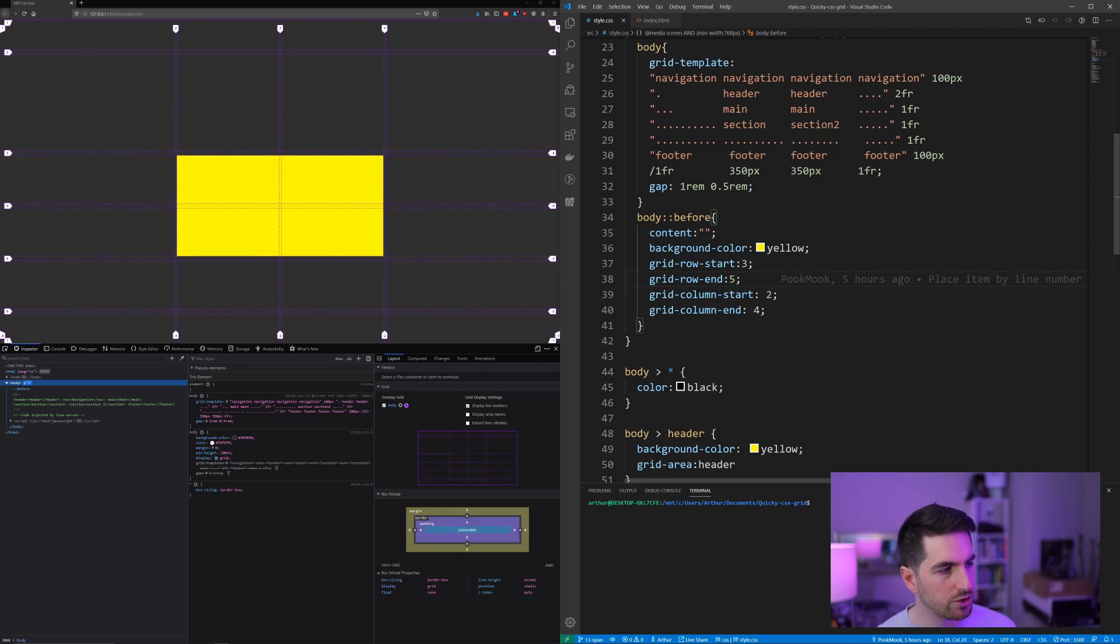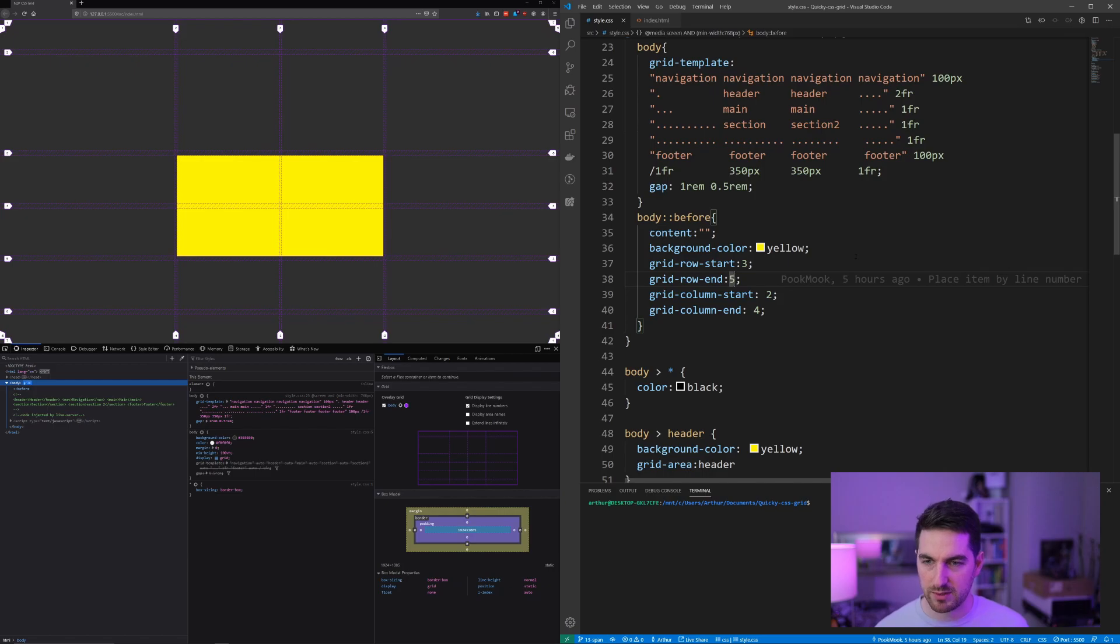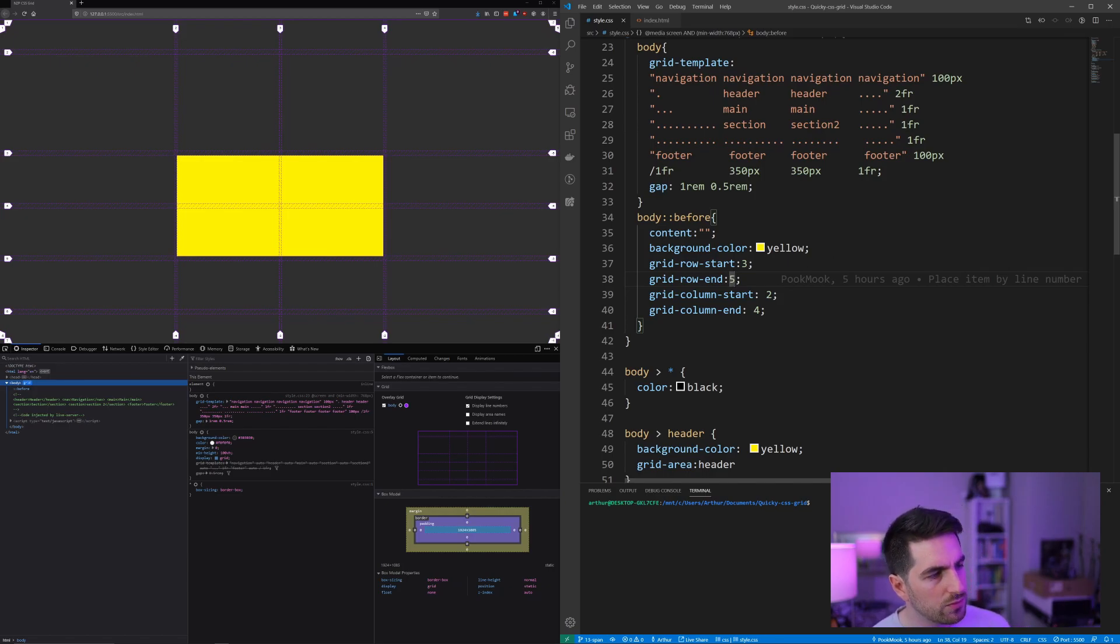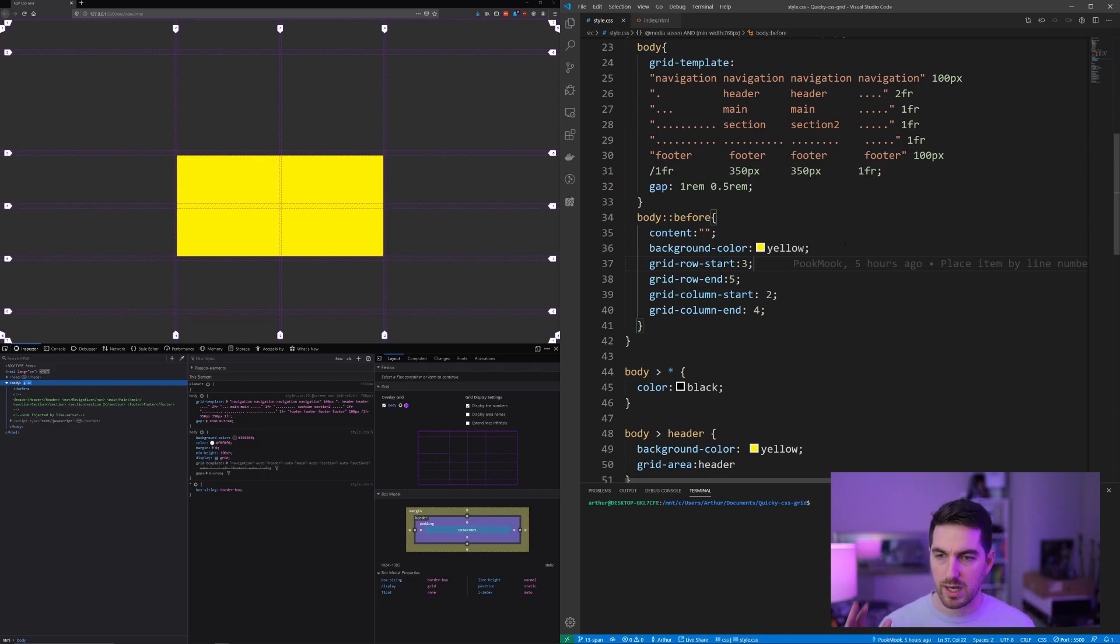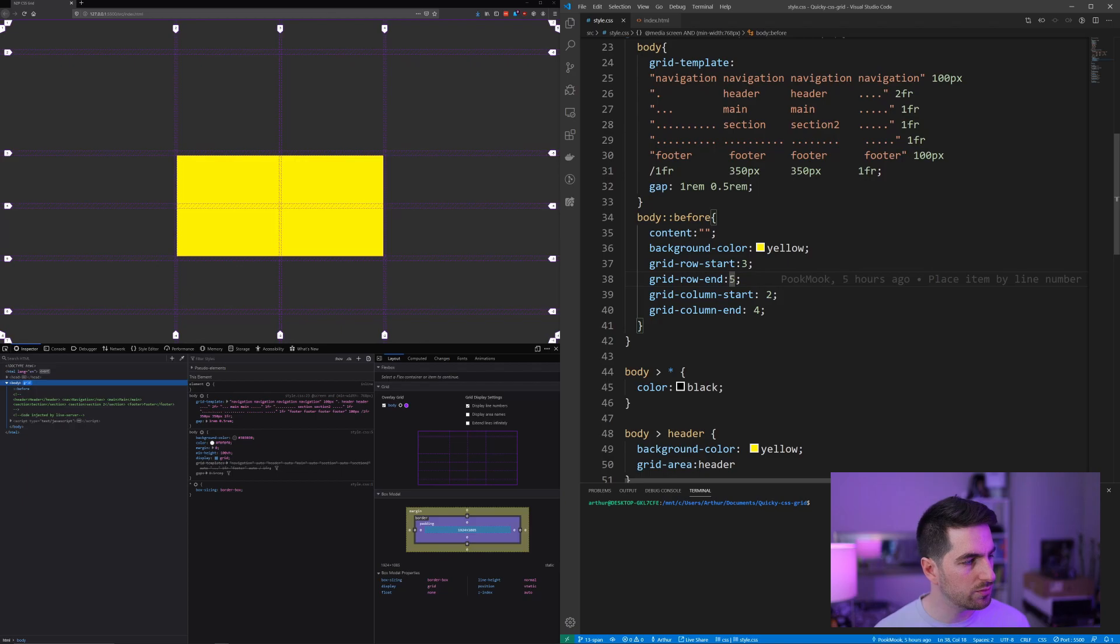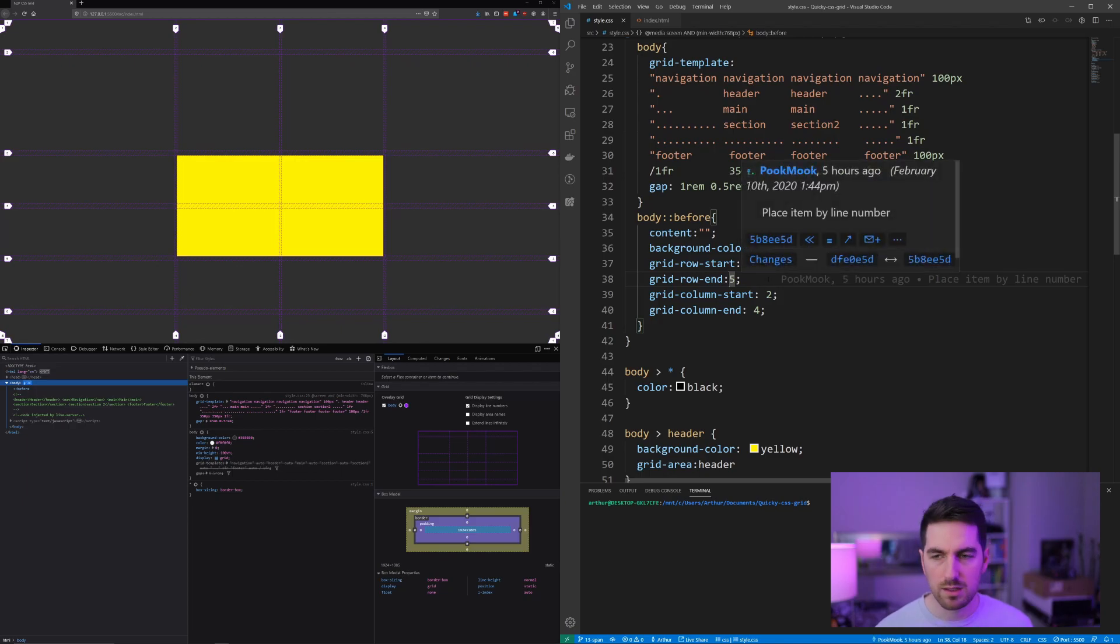Now I'm gonna show you very quickly another way of placing your items. So you still use grid-row-start on where you want your items to begin, but you don't use the line number for the last part.